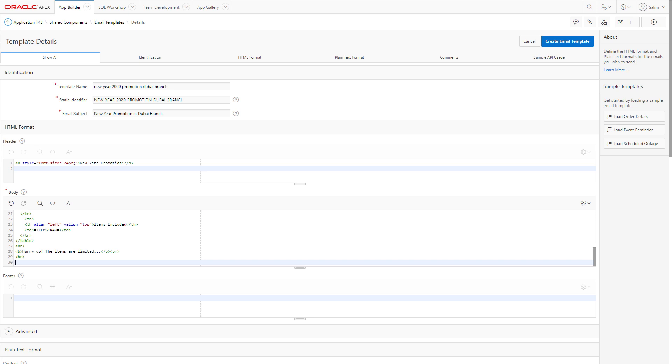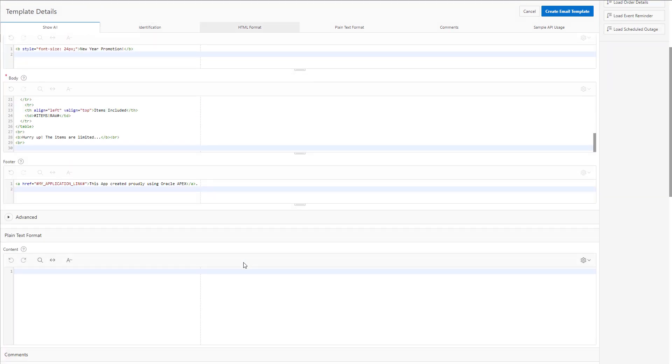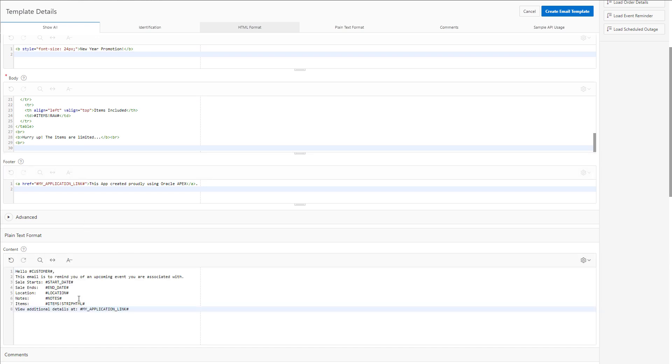All the HTML code can be available at my blog post. Now let's put plain text format.